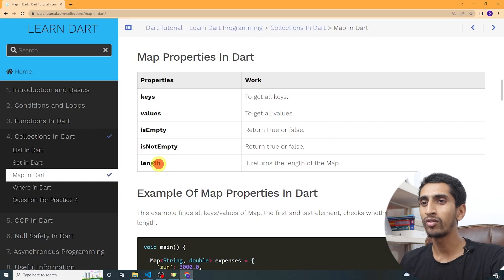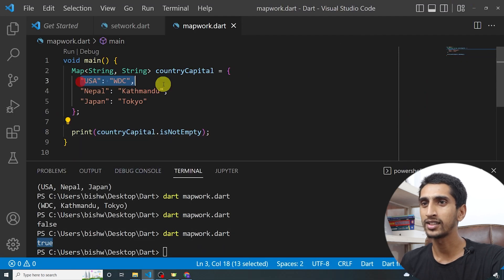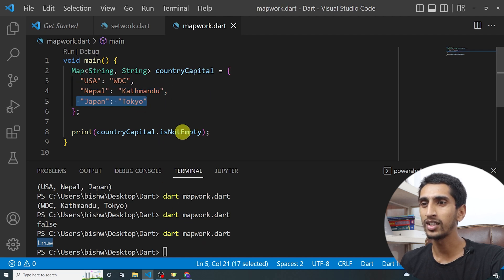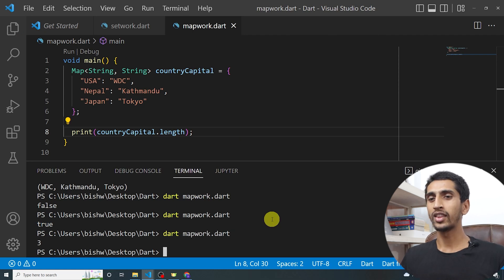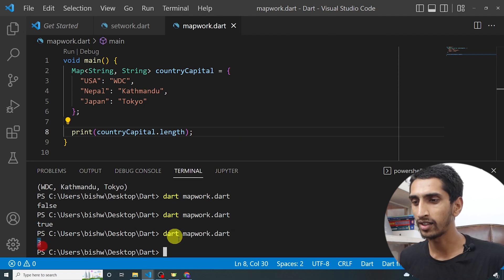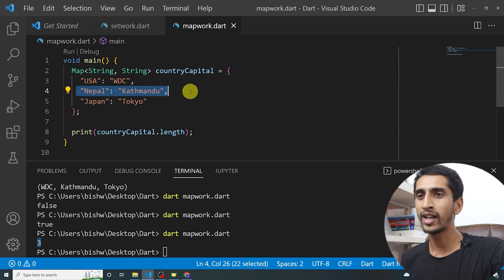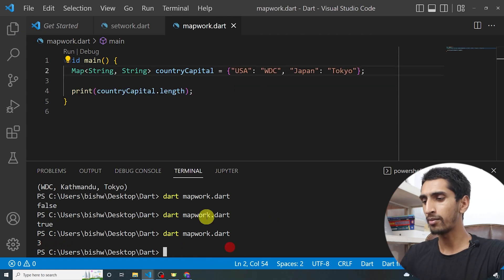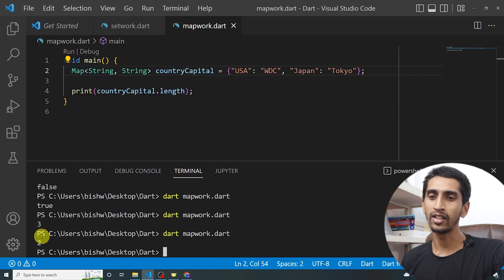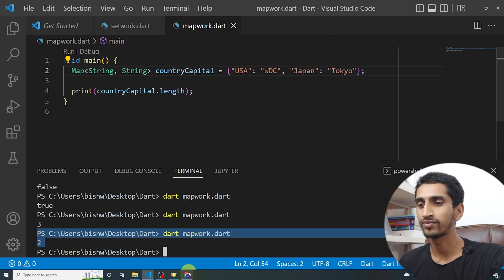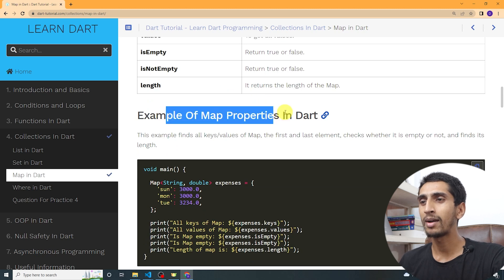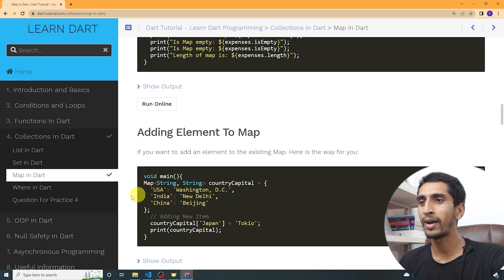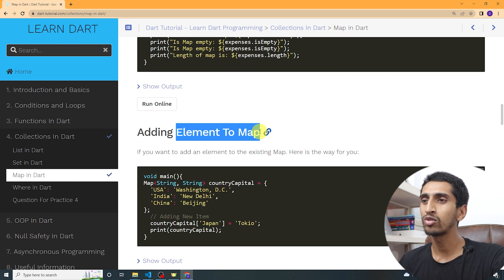To find the length of the map — there are three items here — you write countryCapital.length and if I run the program, three gets printed. If I remove one country and print the length, it shows two. In this way you can use map properties in Dart.